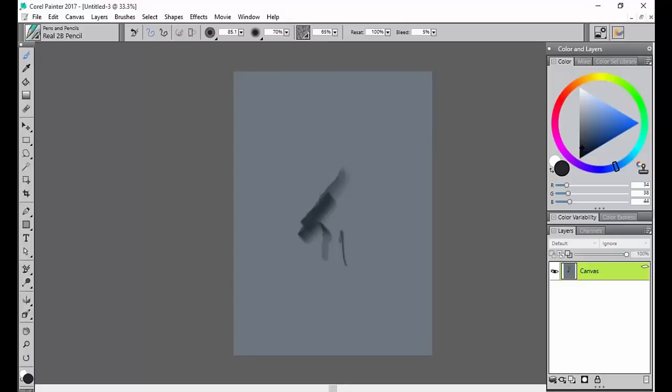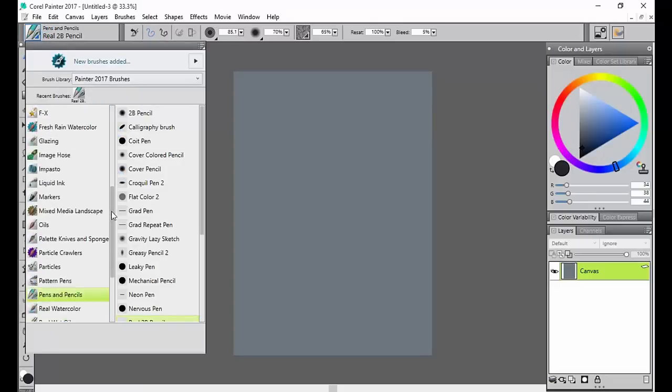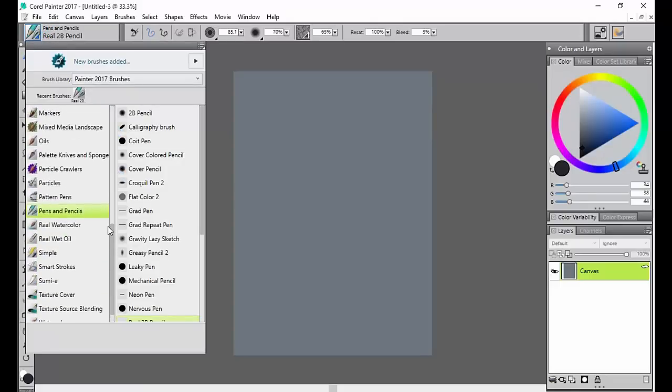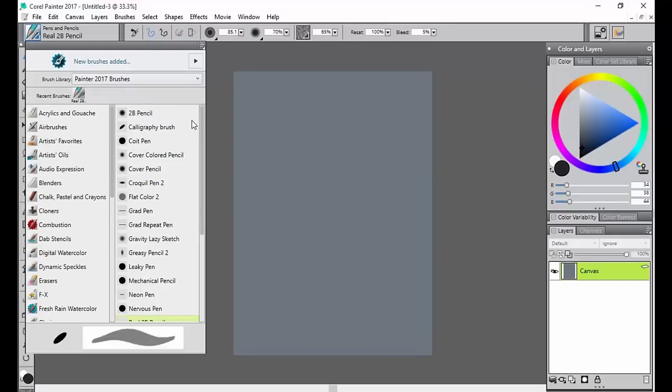You can choose a different brush by going up here and clicking this. You have all these different categories of brushes that are preloaded into your Painter. Some of these I've installed extra if you don't see them in your own. And then in that category you can choose what brush.